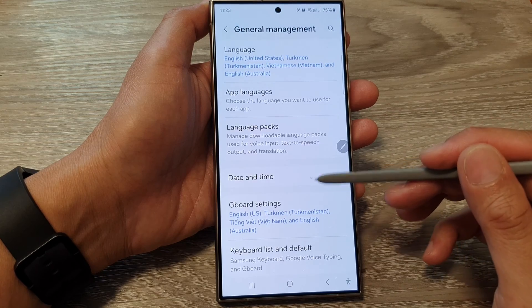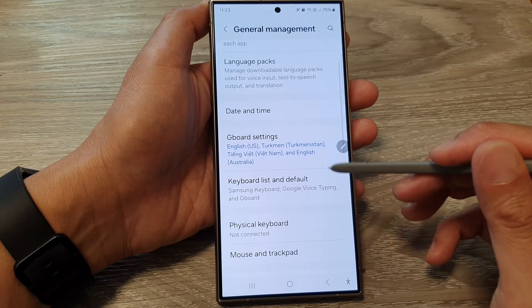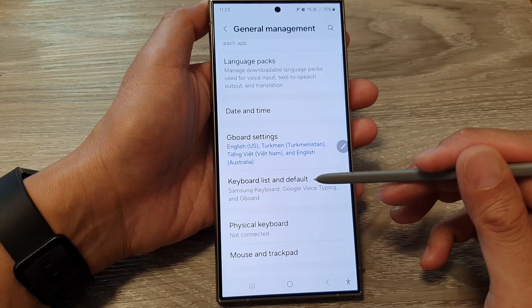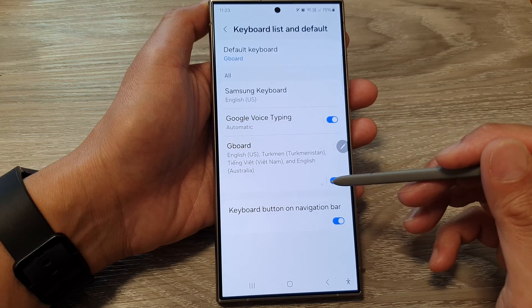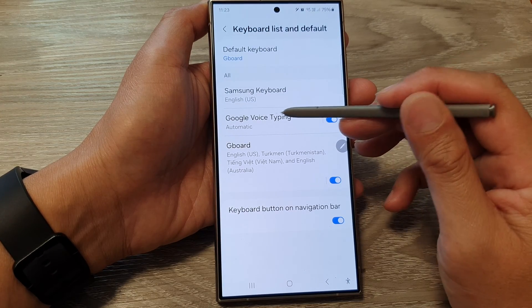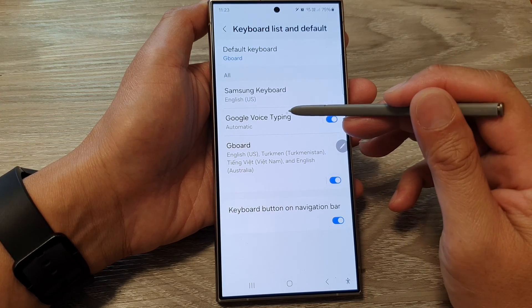Next, in here go down and tap on Keyboard List and Default. Then tap on Google Voice Typing.